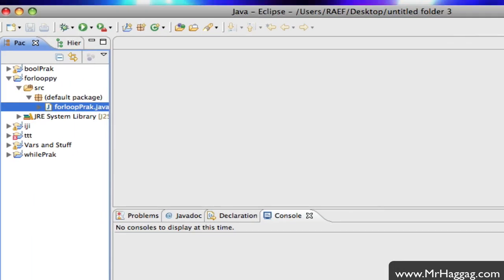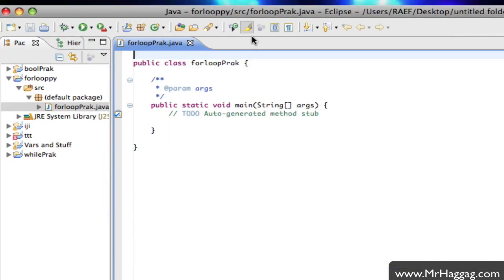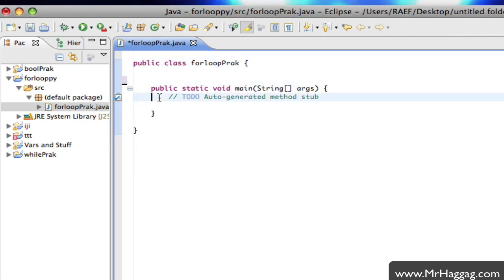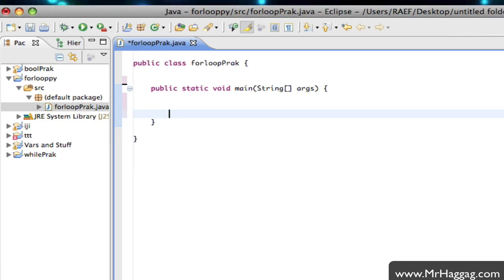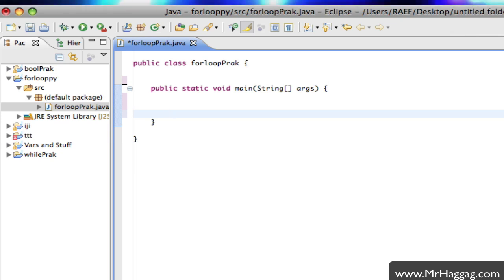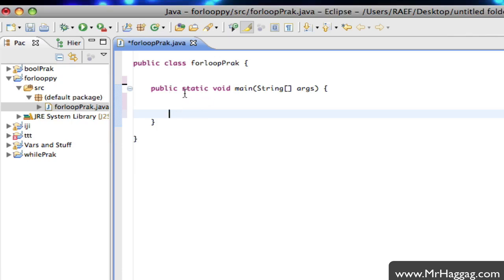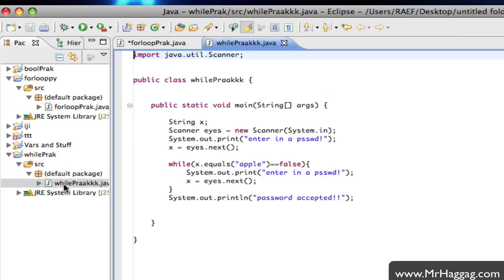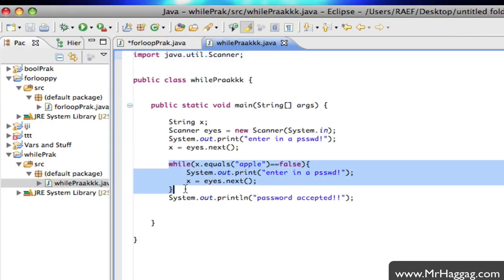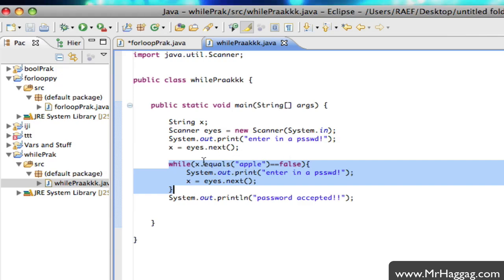If you remember back when we did the while loops — a loop in general is a repeating if statement. What happens is it does the body and then checks if the condition is true, and if it is, it does the body again, checks the condition again, over and over until the condition is false. As long as apple is false it will keep doing this over and over.